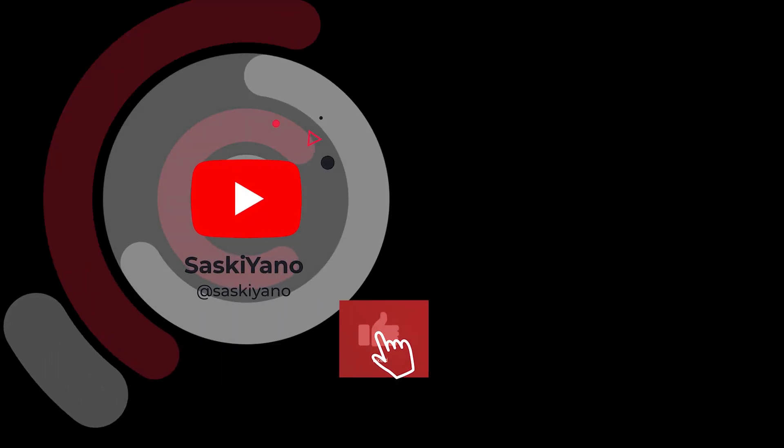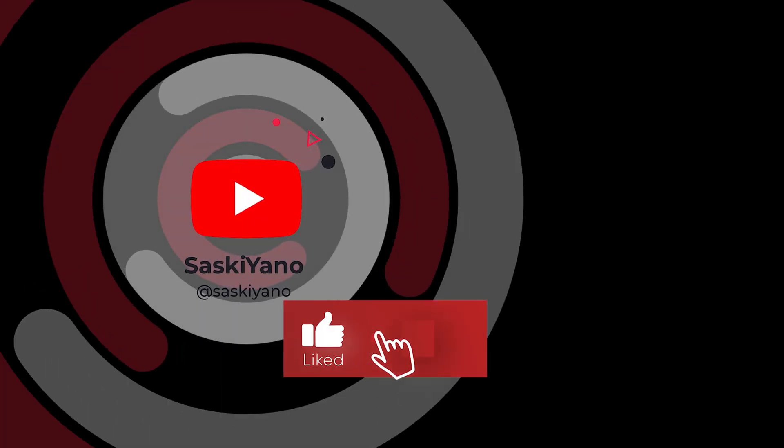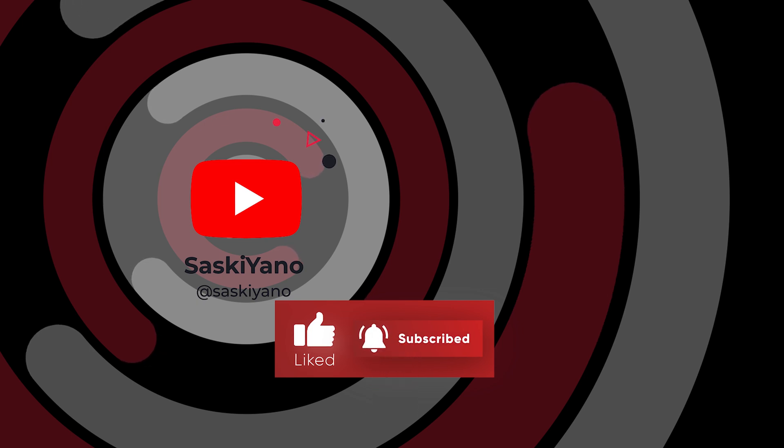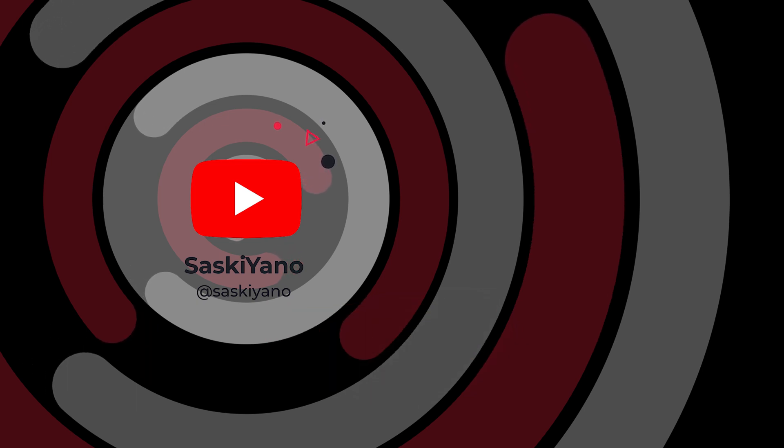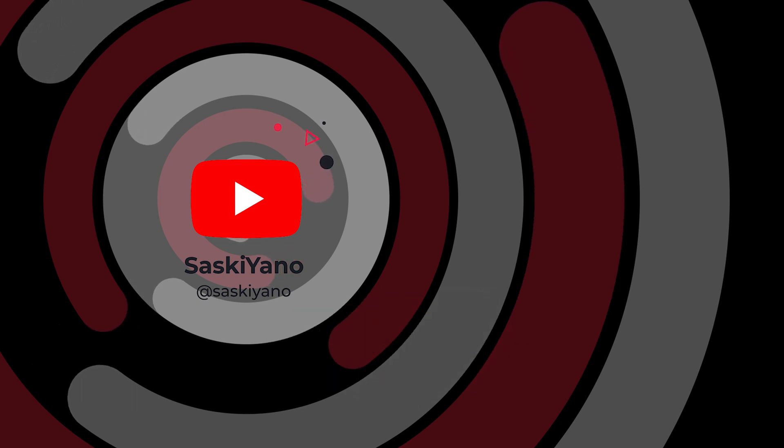Thanks for watching. See you next time. Finally, do not forget to like, comment, share, hit the subscribe button and turn on the bell button.